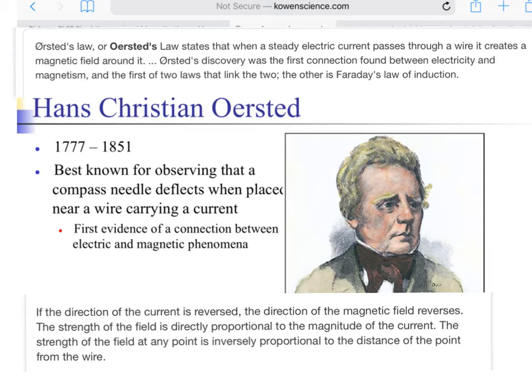In this video, we will briefly look at Hans Christian Ørsted's law and Michael Faraday's law. Ørsted's law states that when a steady electrical current passes through a wire, it creates a magnetic field around it. Ørsted was the first to discover a connection between electricity and magnetism, and the first individual to come up with a law associated with electricity and magnetism.